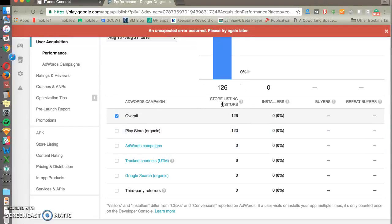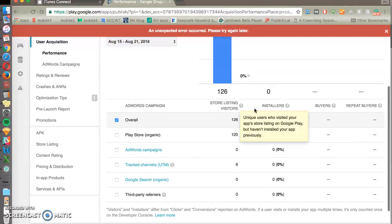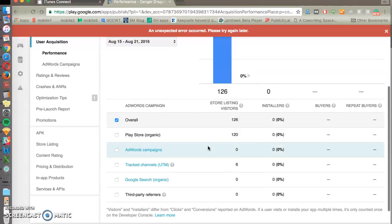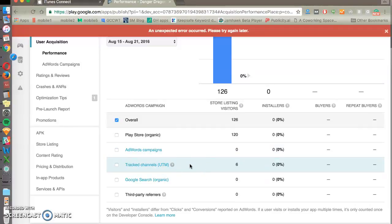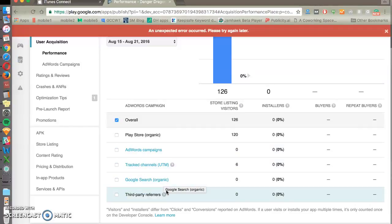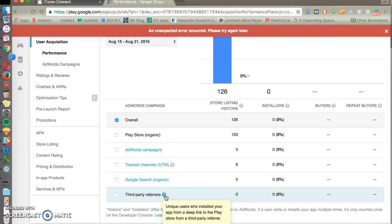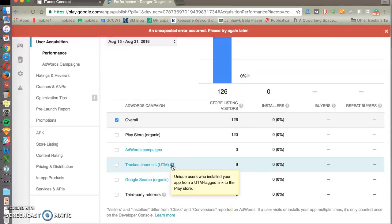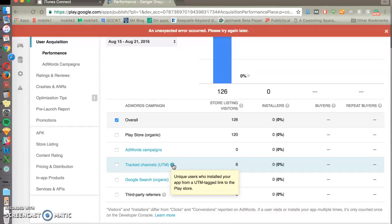So you'll see the store visitors, the installers, the buyers, and the conversion rates between each step in the funnel for each of your AdWords campaigns. GoogleSearch.com, third-party referrals like websites such as Facebook or Twitter, and here's anything that you're tracking with the UTM parameter. UTMs are very common across the Google suite of products.